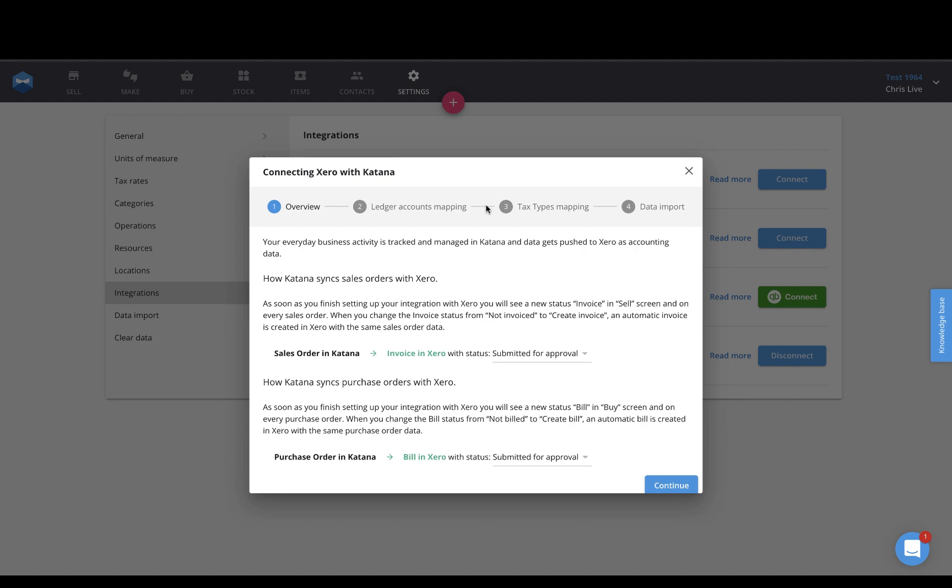So on this menu, a little overview about this integration. Basically what this allows you to do is it allows you to map your sales orders to a revenue account inside of Xero, and also map your purchase orders directly to an expense account in Xero.